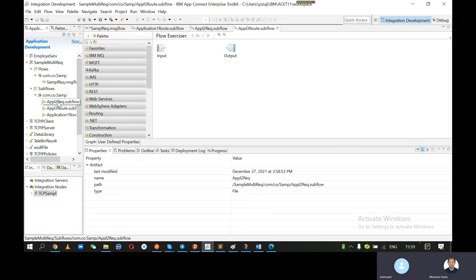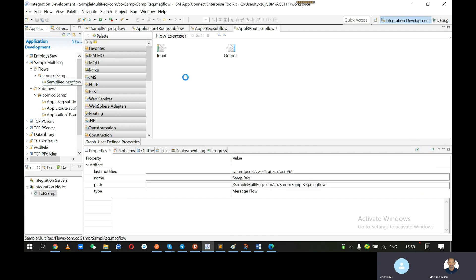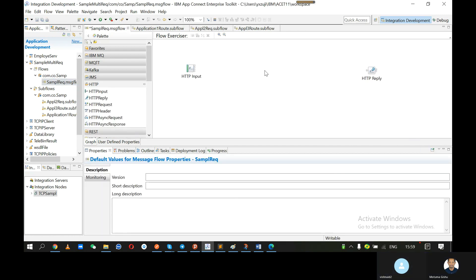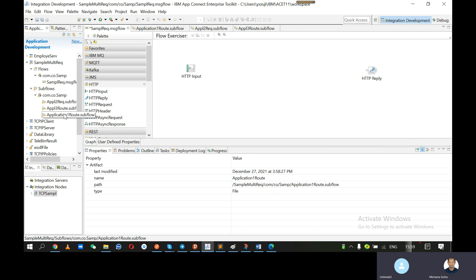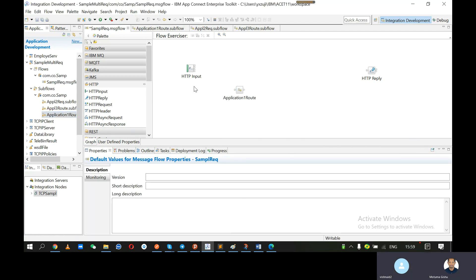Go back to the main flow, 'sample request.message flow'. Can I drag these three into this one? Not required — it's in the same schema. Drag the application one subflow into this main flow in the white space, towards the right. Do the same thing for the other two.